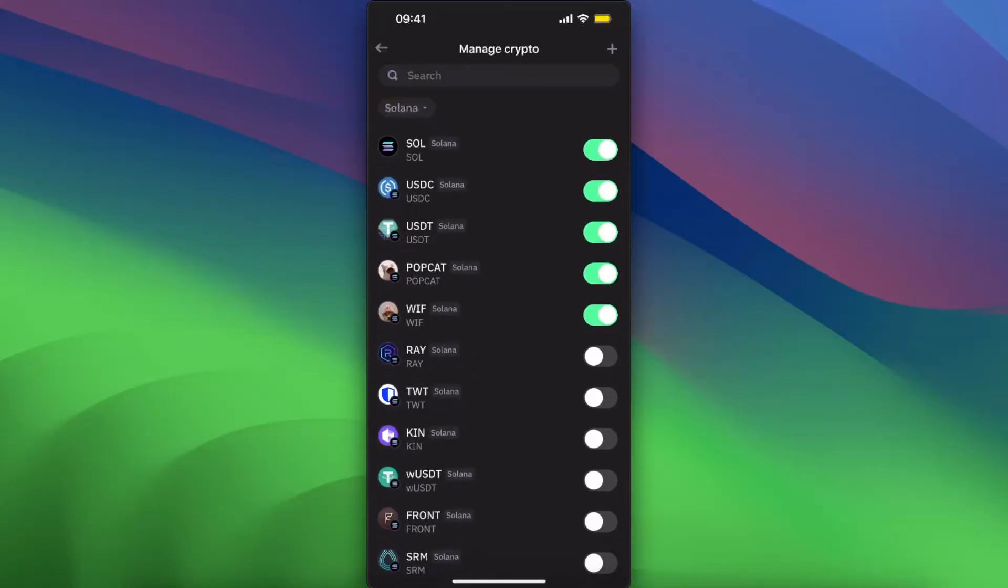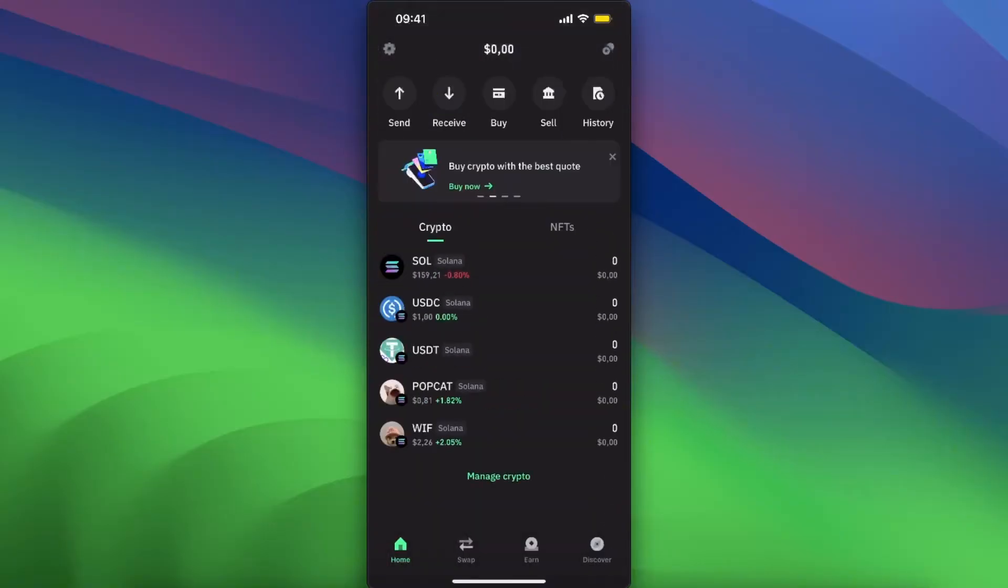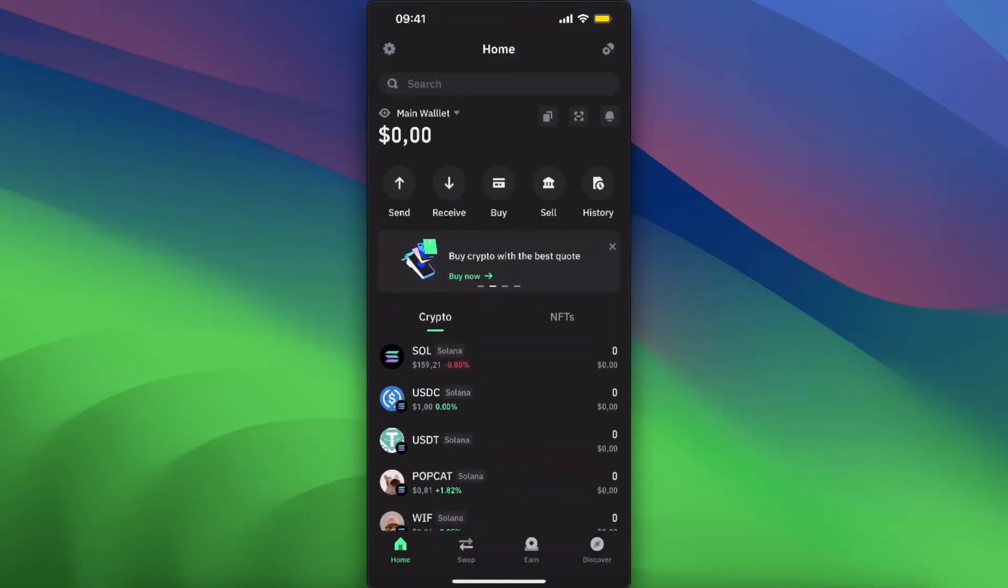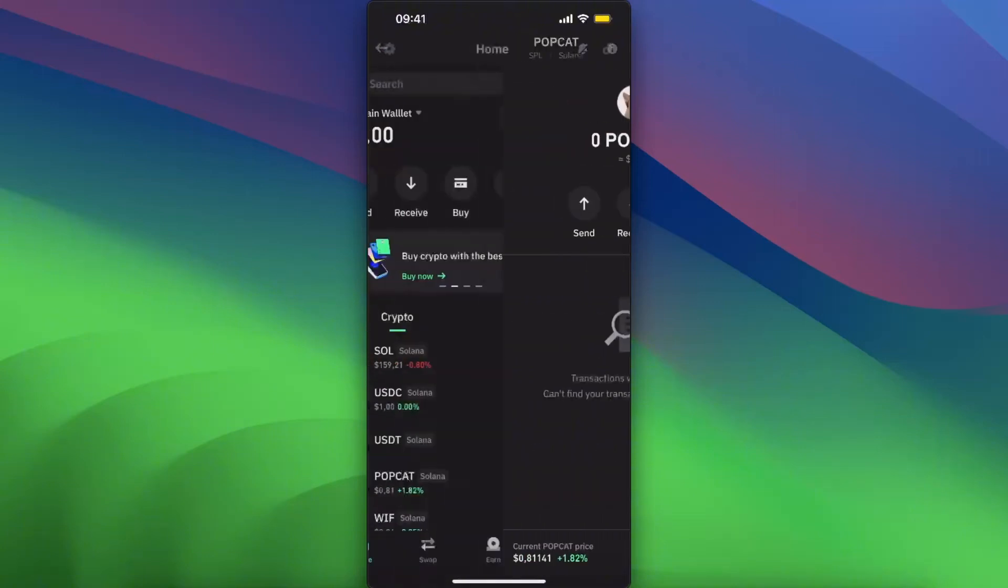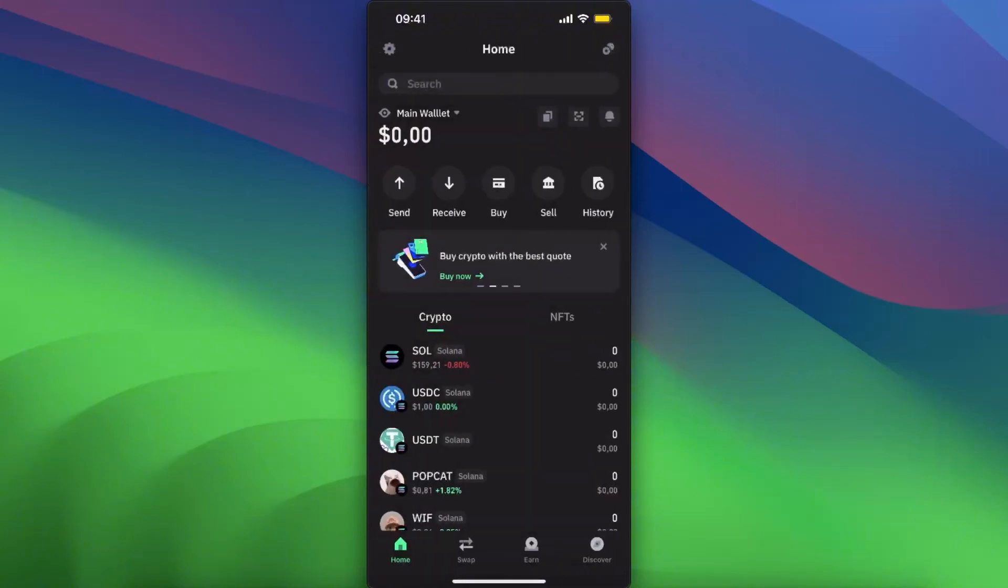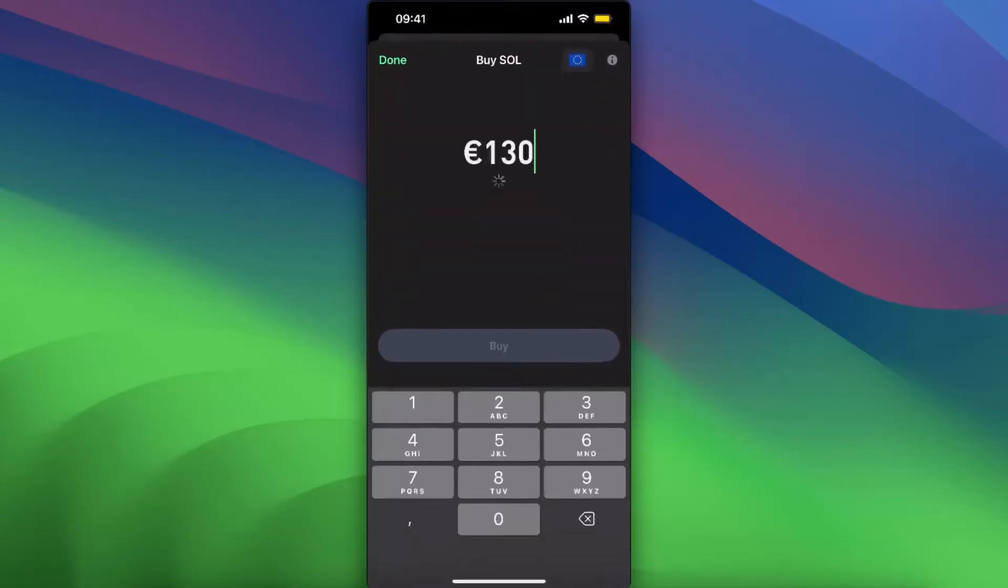Also toggle on Solana itself. Let's go back and now you have it here. Now to buy, for example, Popcat, you need to have Solana. So to have Solana you can either buy it here.